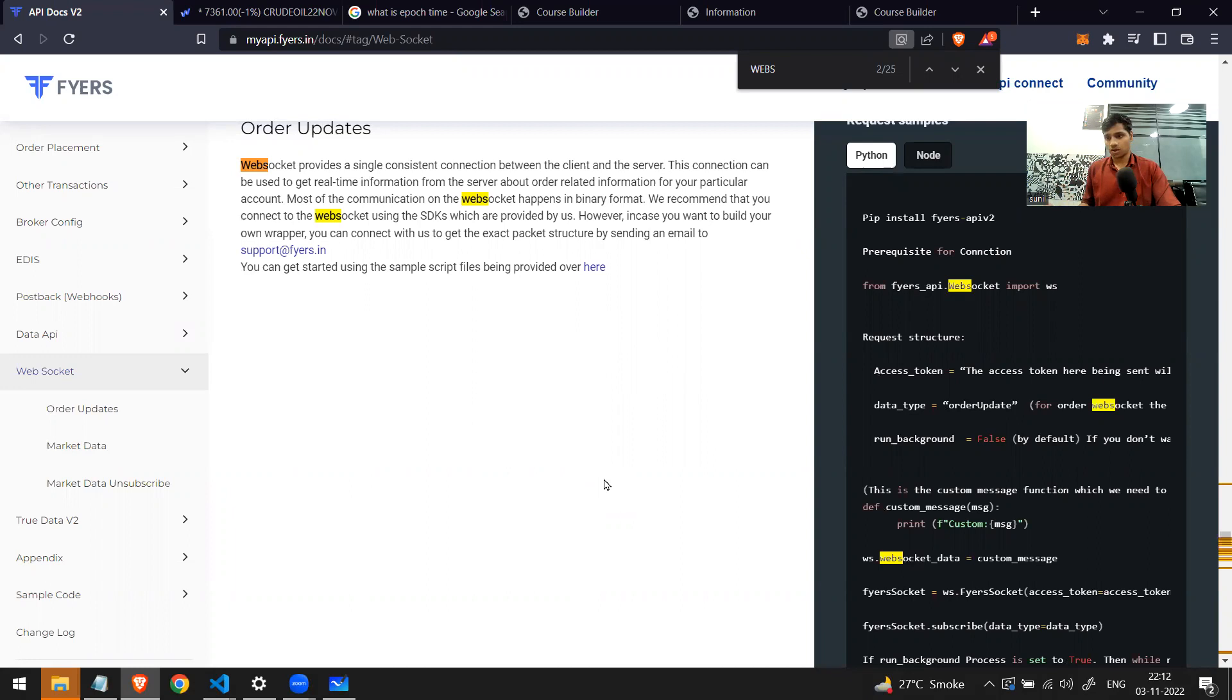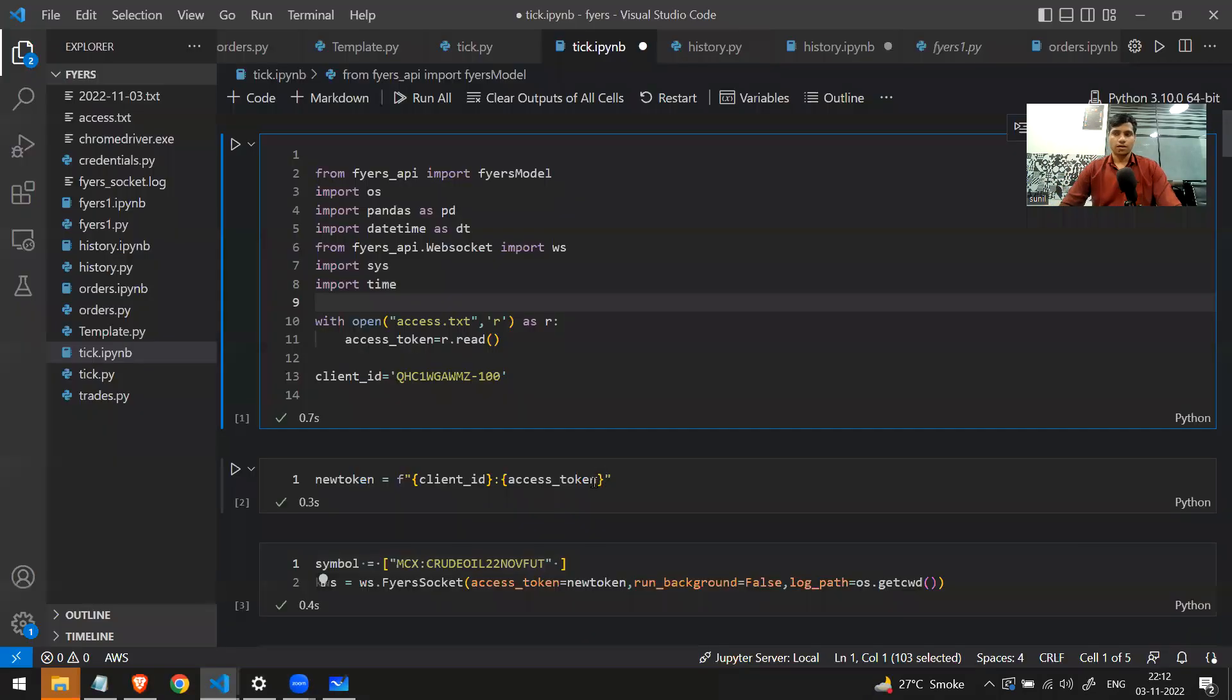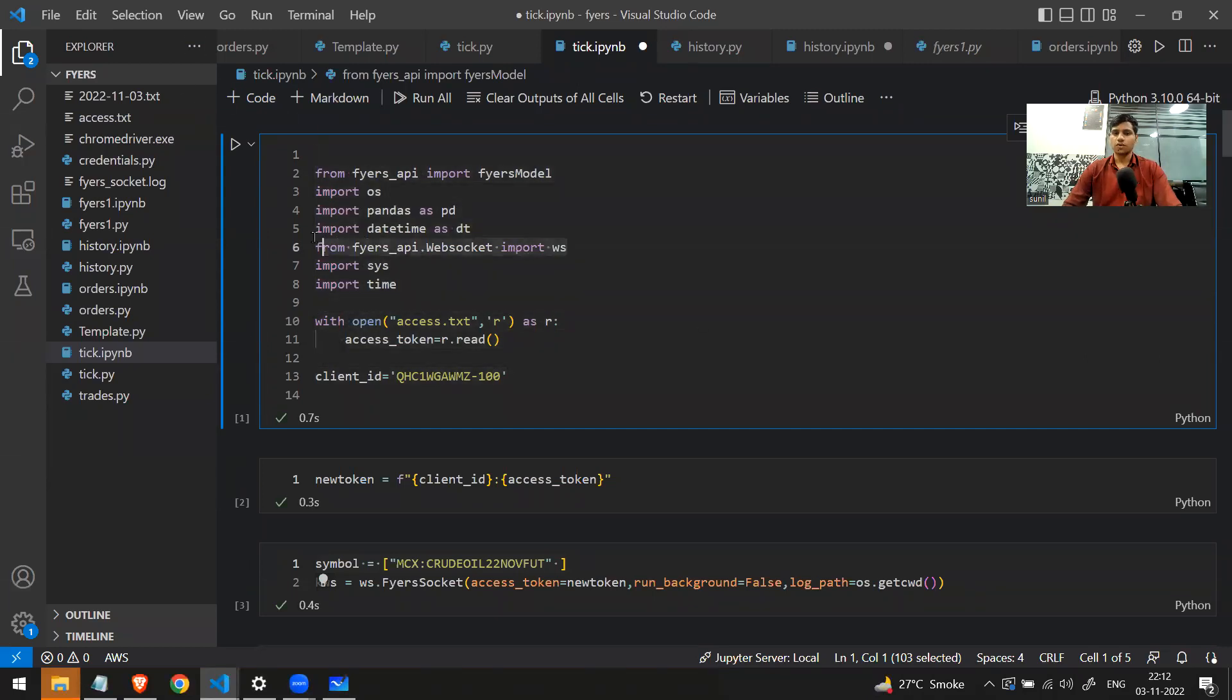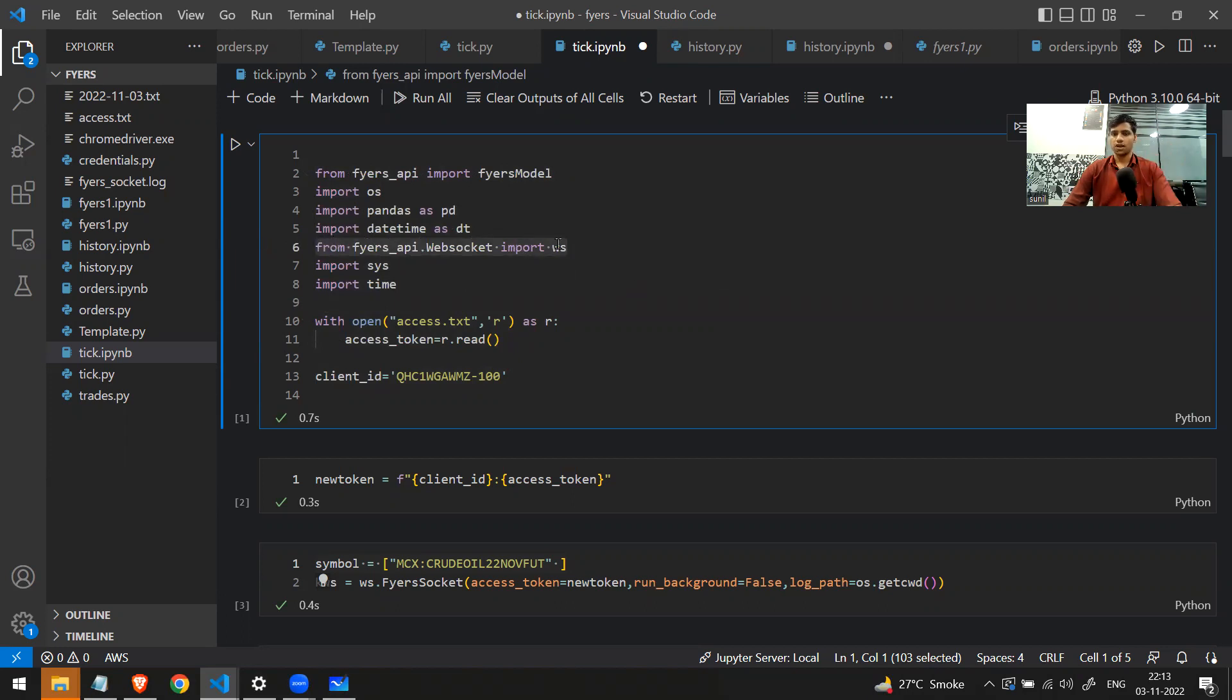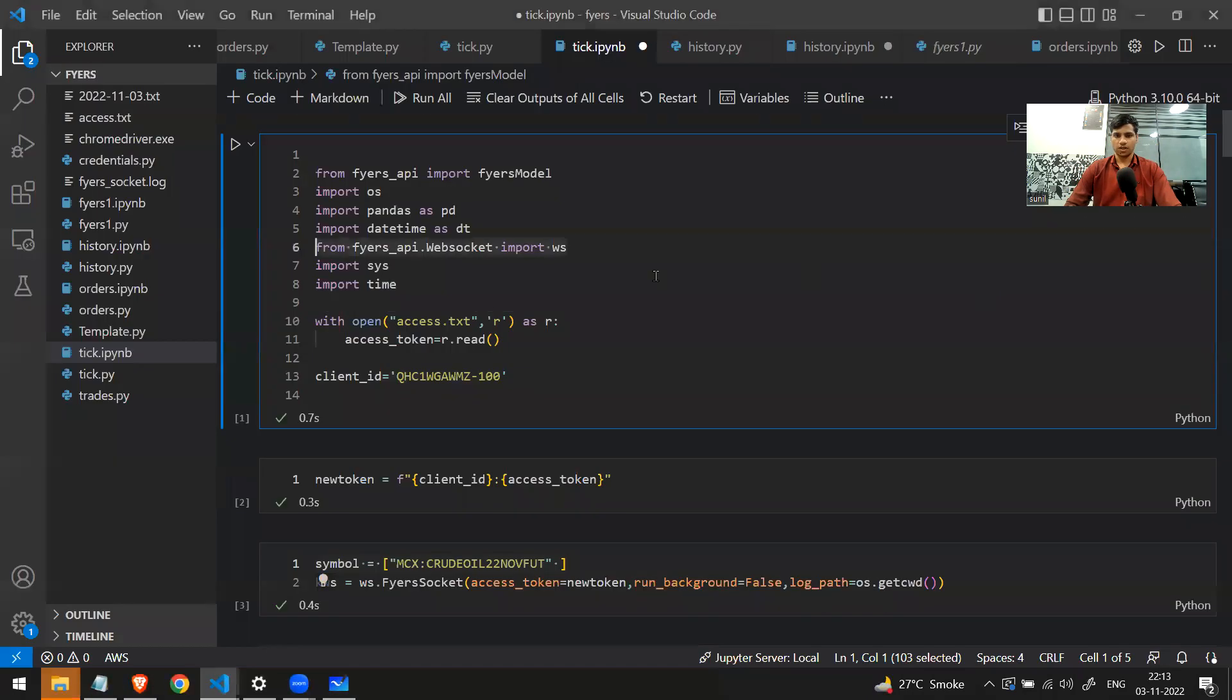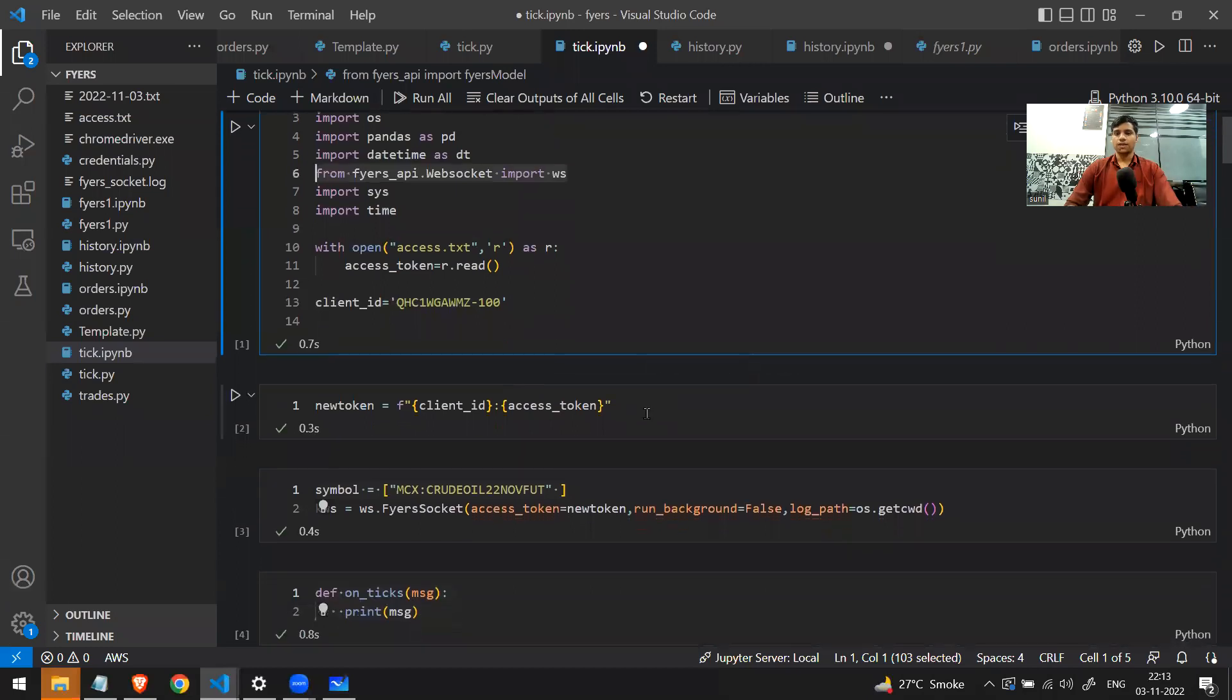You can use this data in any way you want in your algo. So to make a web socket connection, first you'll be needing the access token that we discussed in our previous session, and you have to import this line. That is, you have to write 'from fyers_api.websocket import ws'. I copied this from the documentation.